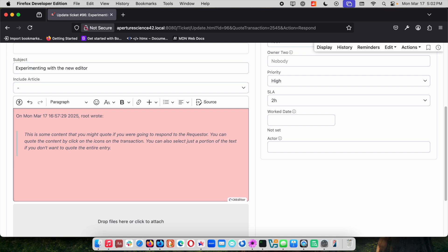You can even do quoting. The old school email format for quoting was that greater than sign, so if you do that and space you can see it jumps me into a quoted section. Really nice if you like to work from the keyboard, there's some shortcuts built right in.